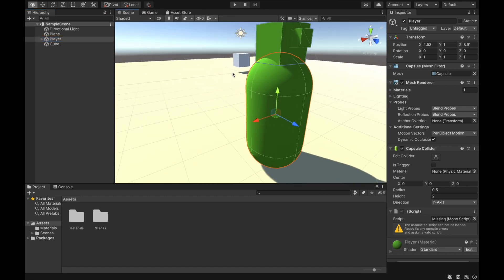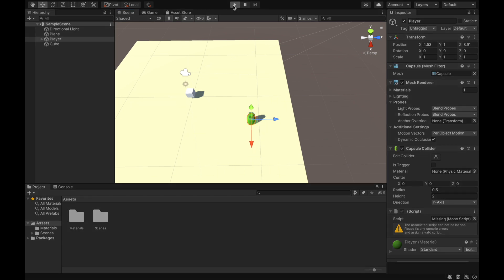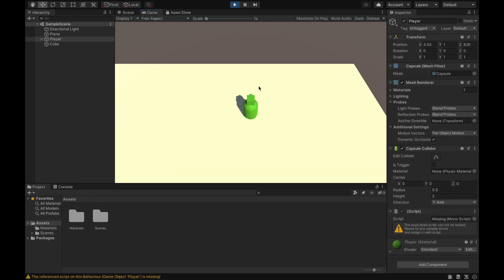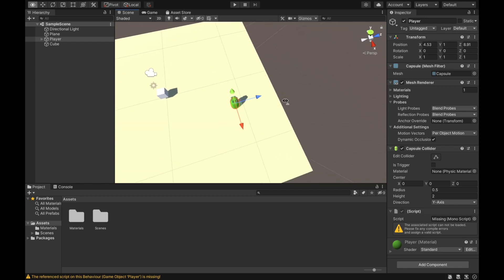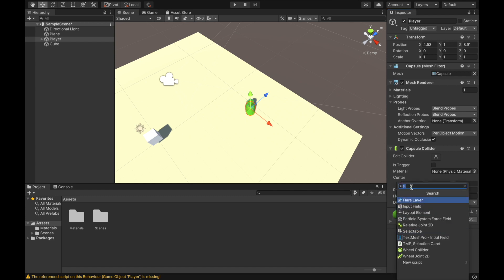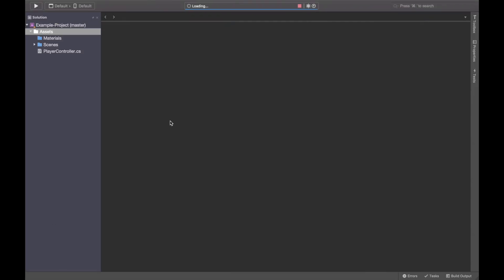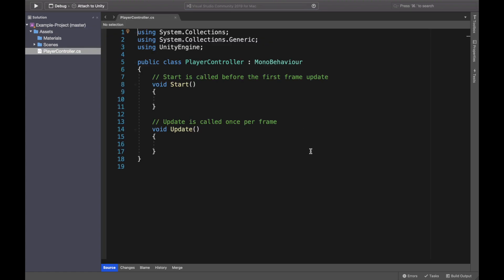We have here a player object that we would like to move. Currently when I play the game, I have a camera behind the player and I can press the arrows, but nothing is actually happening. So first of all, we need to create a script. I will remove the existing script, add a new component — our custom one — and call it PlayerController. Click Create and Add, then open this script.